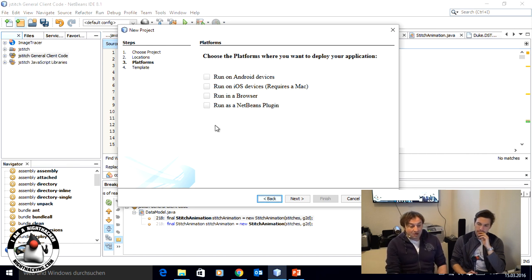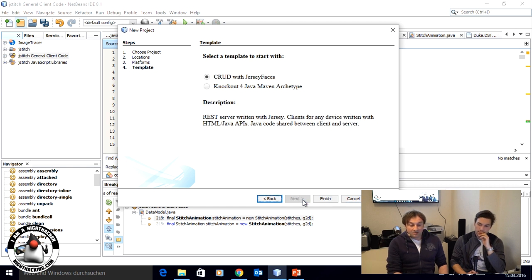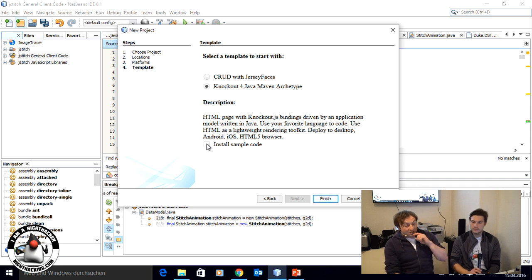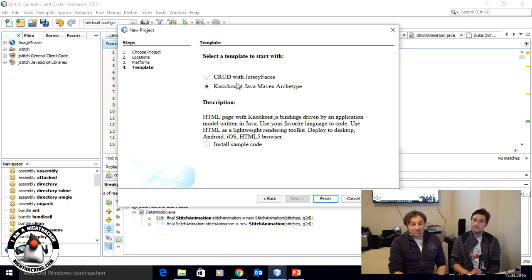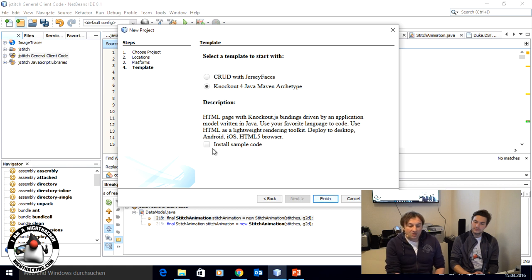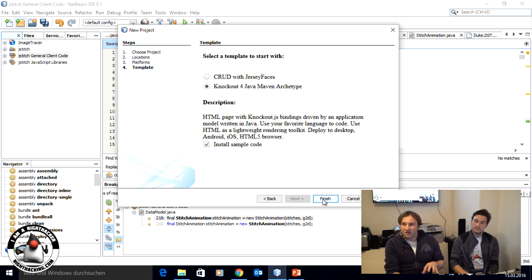If you step through the wizard you can decide what platforms you want to deploy to. For this demo we'll just use the desktop version. You can decide which archetype you want to use. We have two basic archetypes: one creates a CRUD application with a server, client, and REST-based interface as an address-book sample; the other is a very basic empty application. You can add sample code to help with learning, and the DukeScript website has more information with walkthrough demo code.